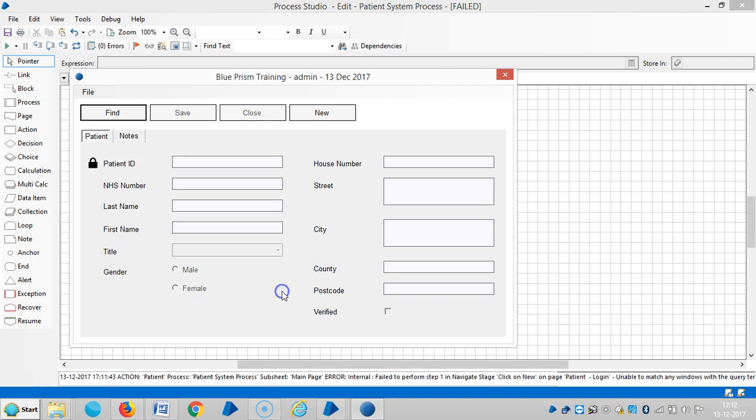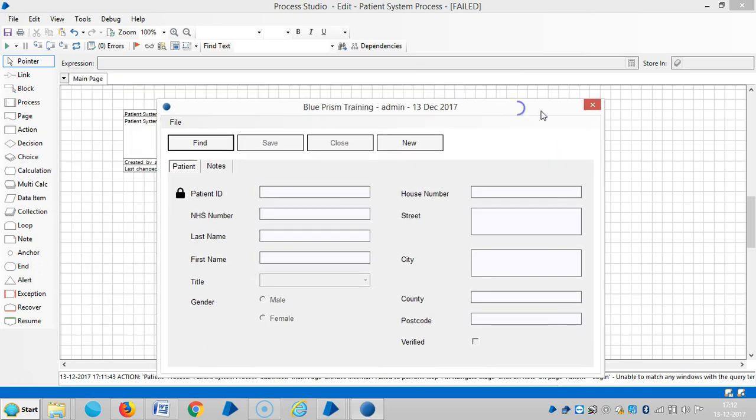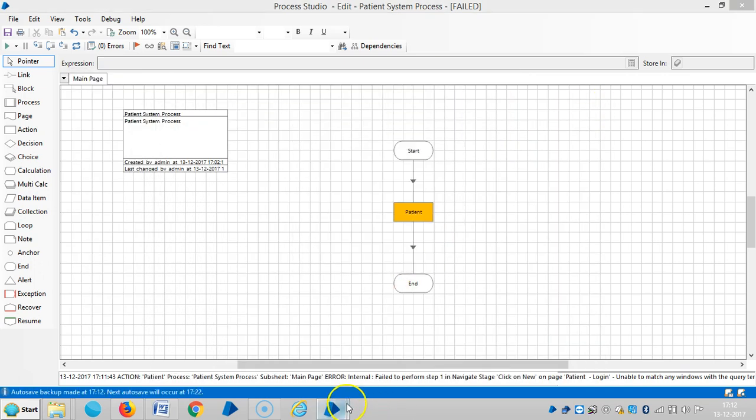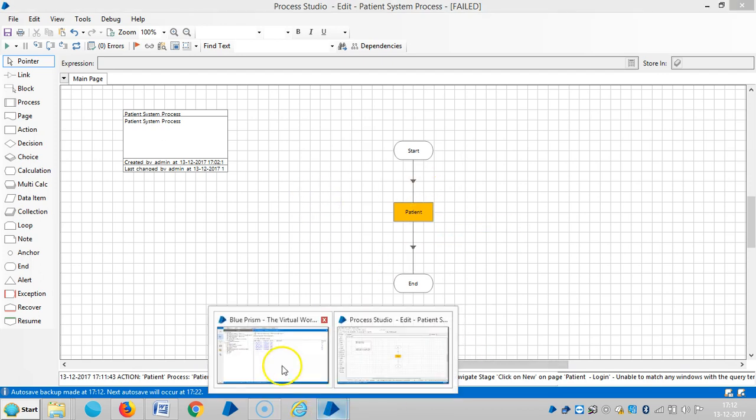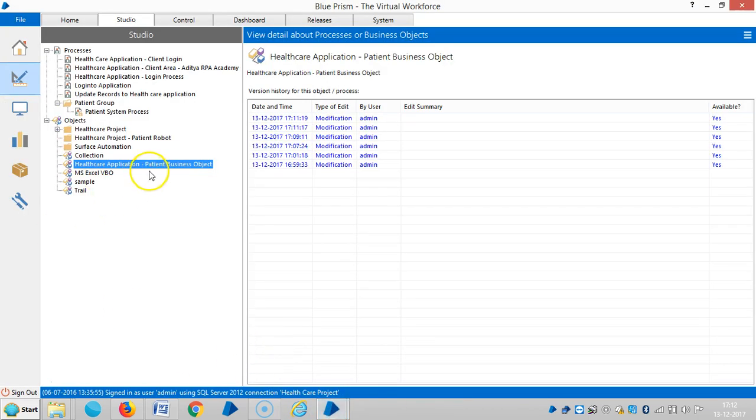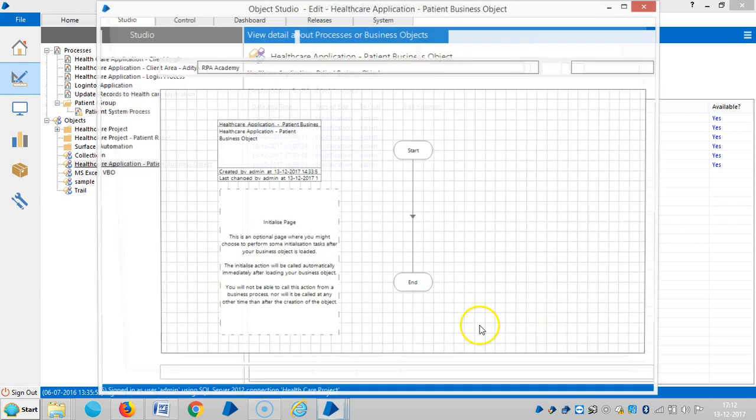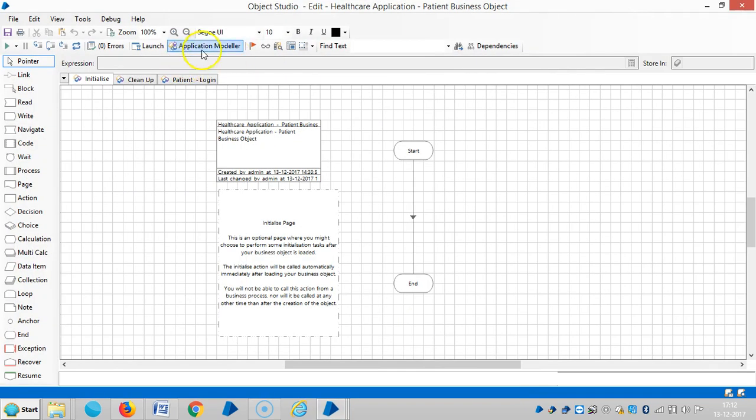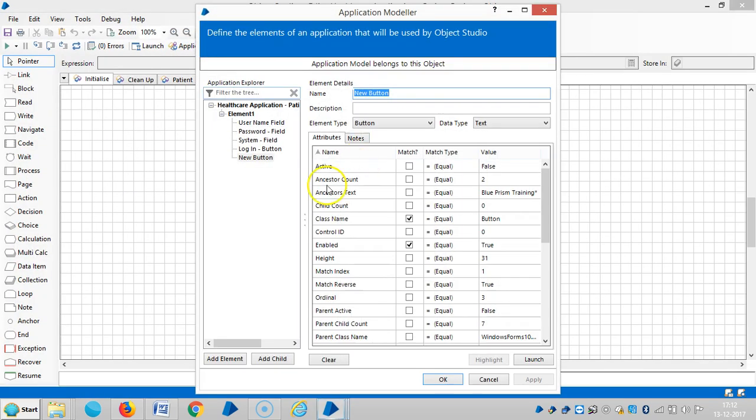Okay, if you observe here, the Blue Prism is not able to click on a new button in process studio. Now I will go back to object studio and open application modeler.